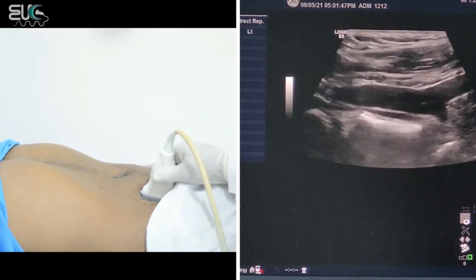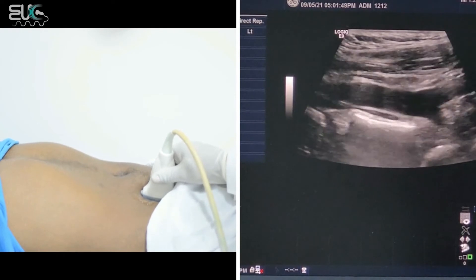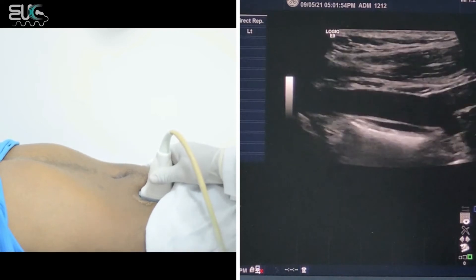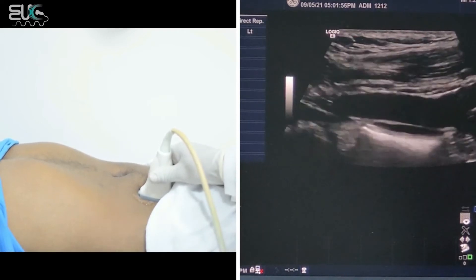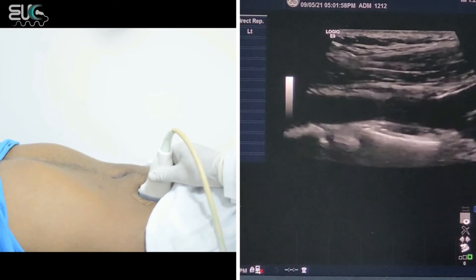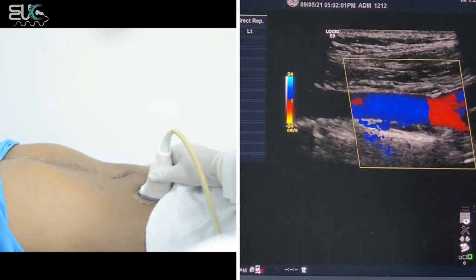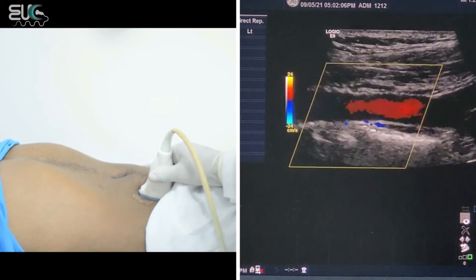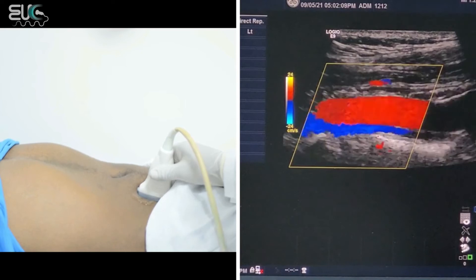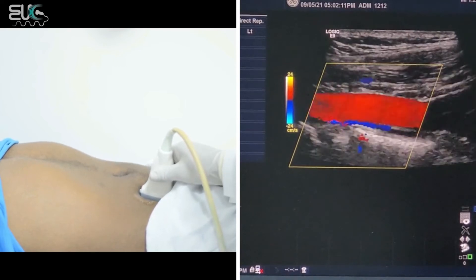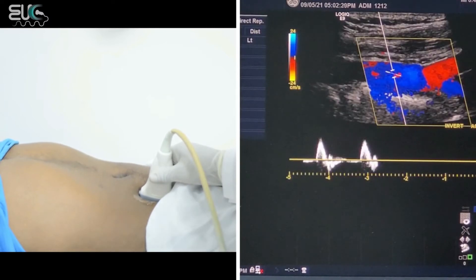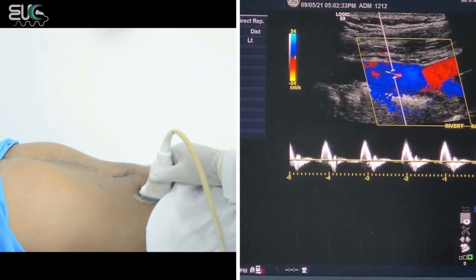Now I will go over the right common iliac artery. As you can see, we have a clear lumen and smooth wall — no plaque or atherosclerotic change. Now I apply the color box; as you can see we have laminar flow for the common iliac artery. As you can see we also have a nice waveform for the right common iliac artery.